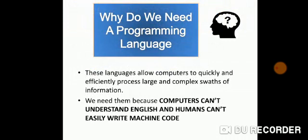Let's see why do we need a programming language. These languages allow computers to quickly and efficiently process large and complex amounts of information. We need them because computers can't understand English and humans can't easily write machine code. We need to have a language that is a source between the human and the machine code.